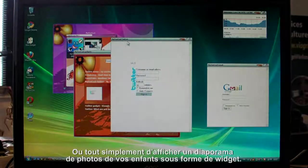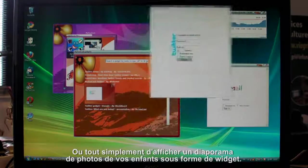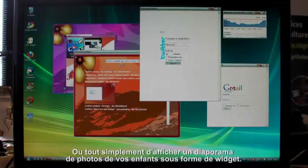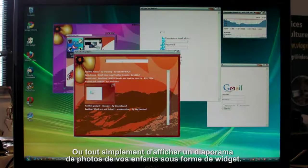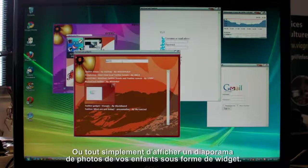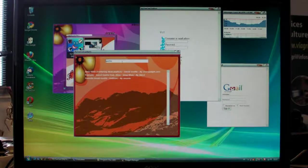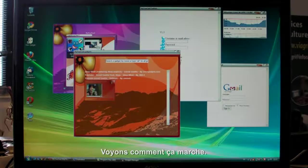Maybe you just want a picture of your kids on your desktop. Well, you can make a slideshow widget.